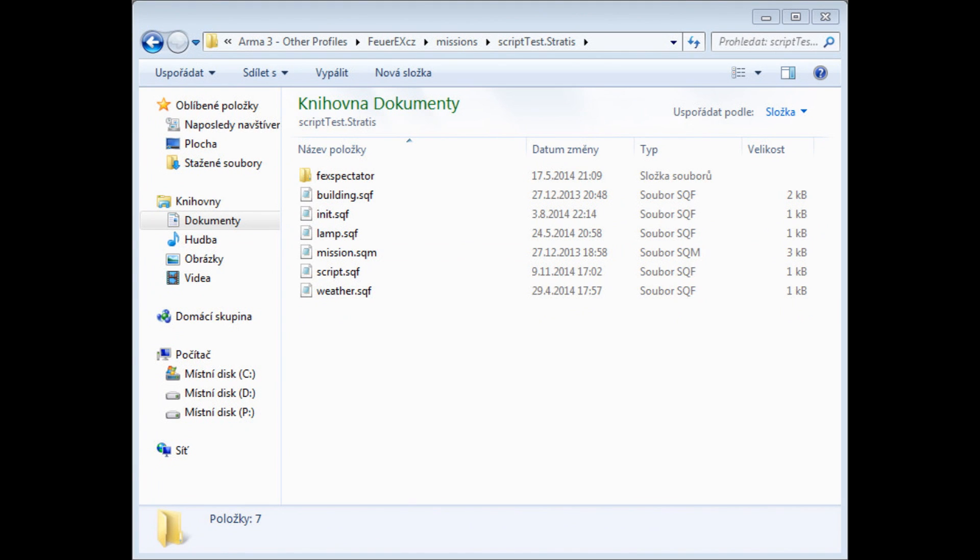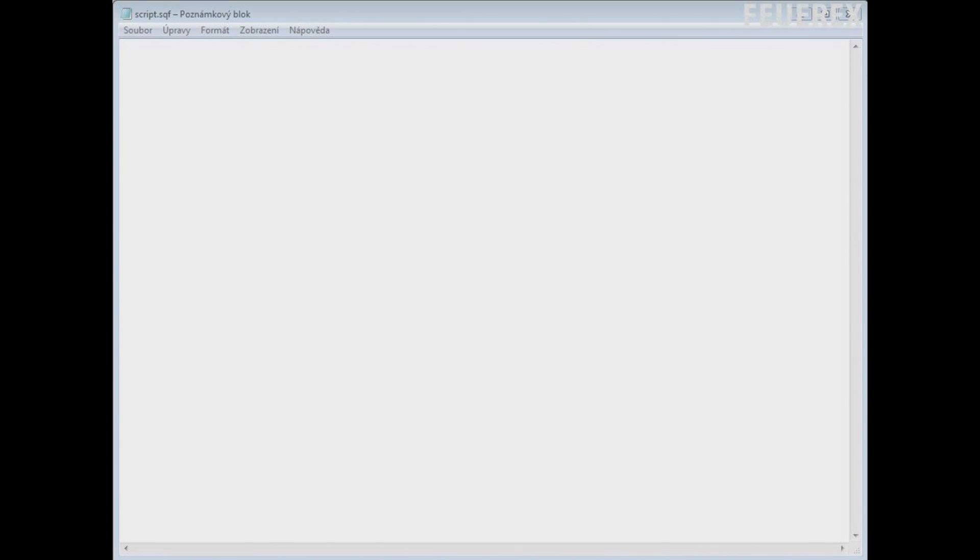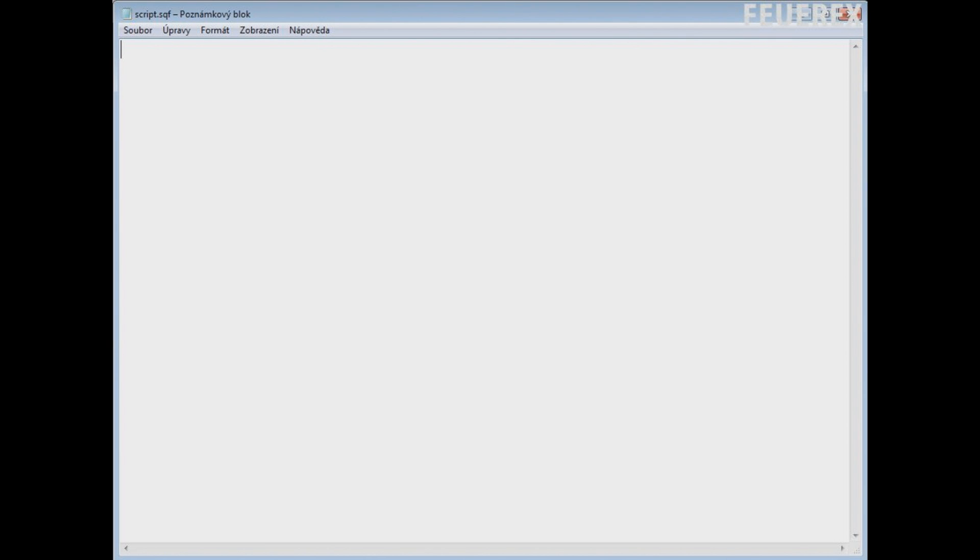When you make your first script, Windows should ask you what to use to open it. The icon also changes, so make sure to have the correct extension and not the .txt file which will not work in the game. Once you are done with that, open the script in the Notepad or almost any other simple text editor and there is where the script will be.